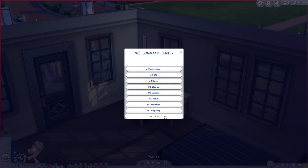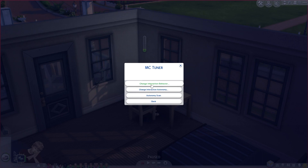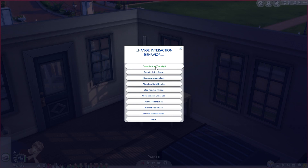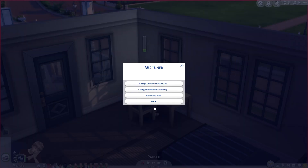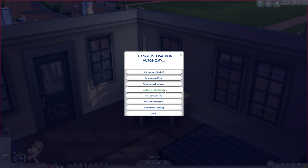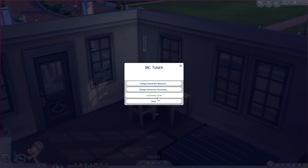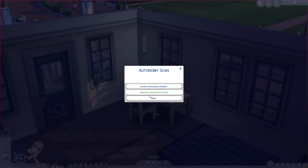Last is MC Tuner, where you can change the behavior of your sim. Options include change interaction behavior — friendly, stay the night, kiss is always available, stop random flirting, allow teen move in, allow multiple BFFs. There's also change interaction autonomy with options for autonomous mischief, autonomous proposals, autonomous flirty, and an autonomy scan setting.